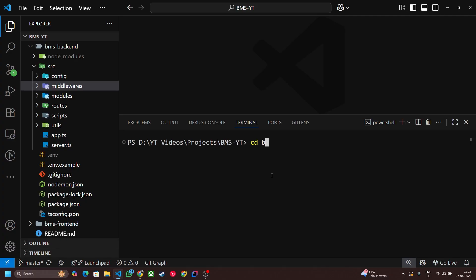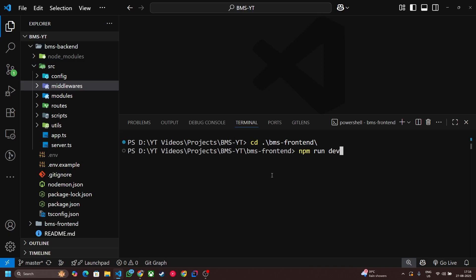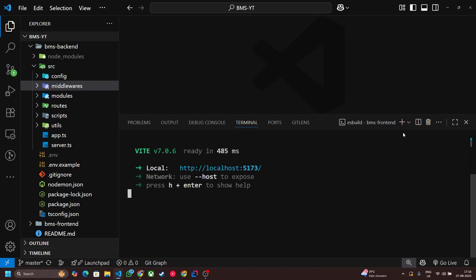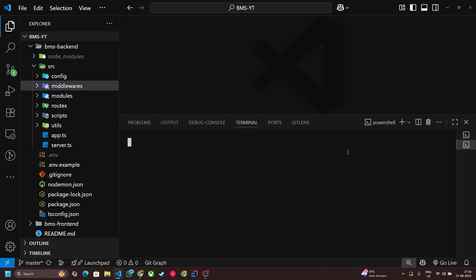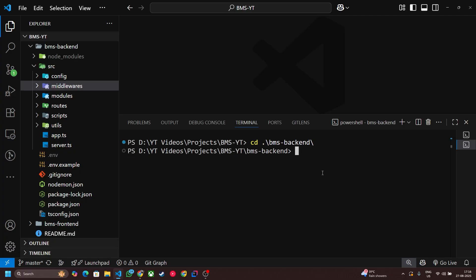Now let's start our backend and frontend server. So let's first go to the frontend folder and start npm run dev. And another...